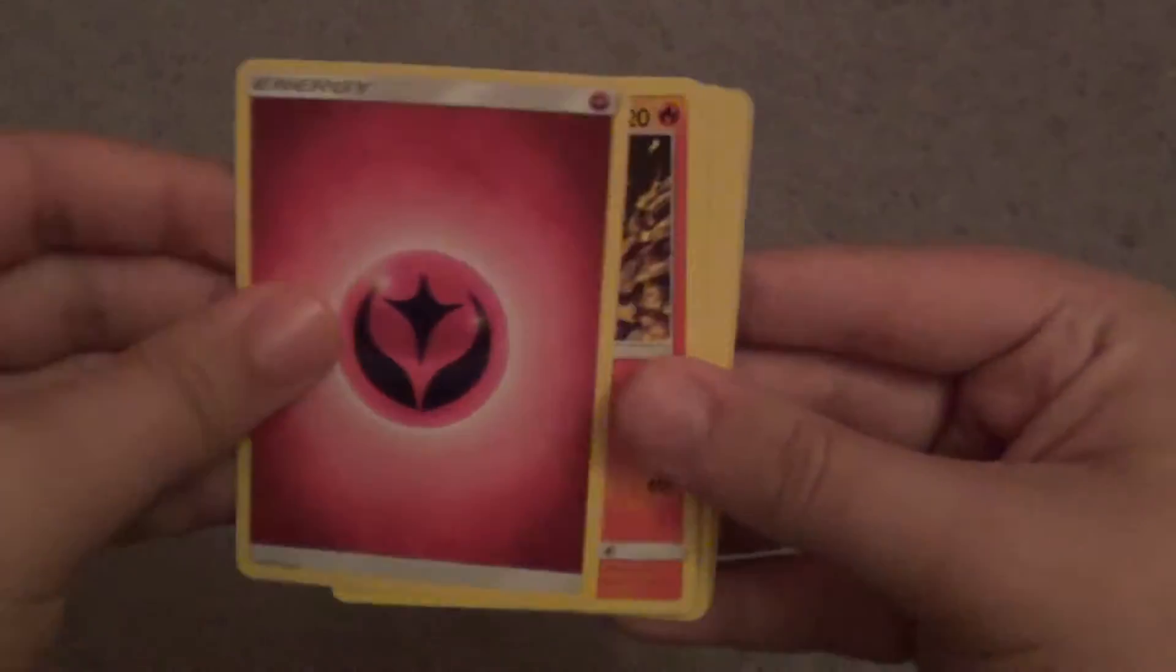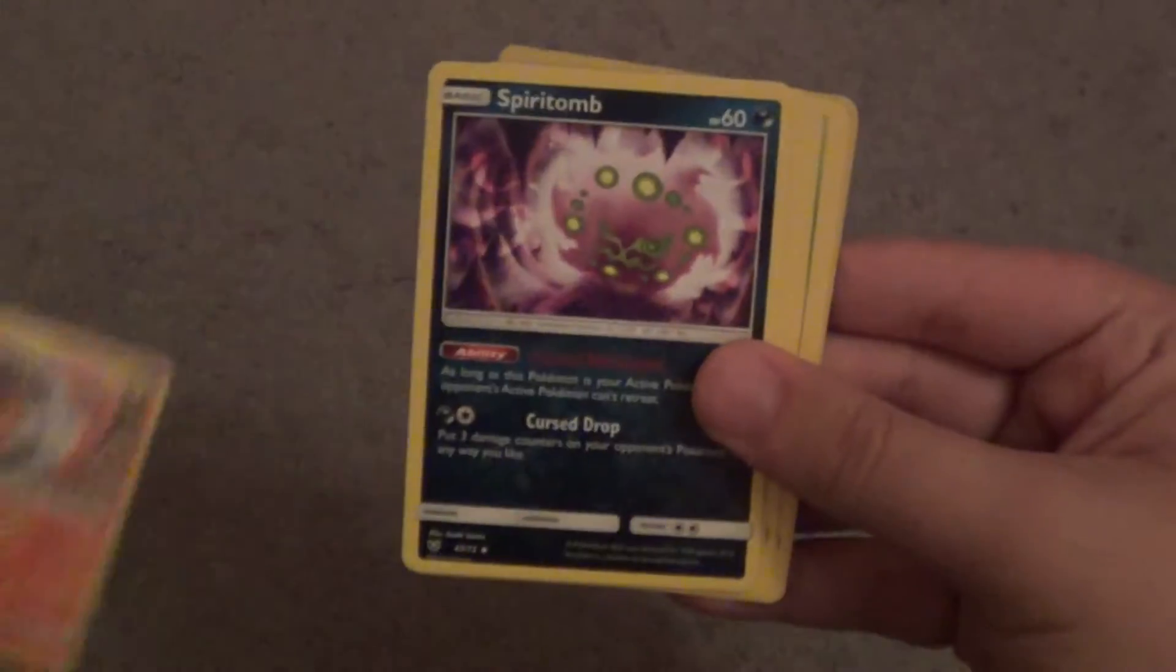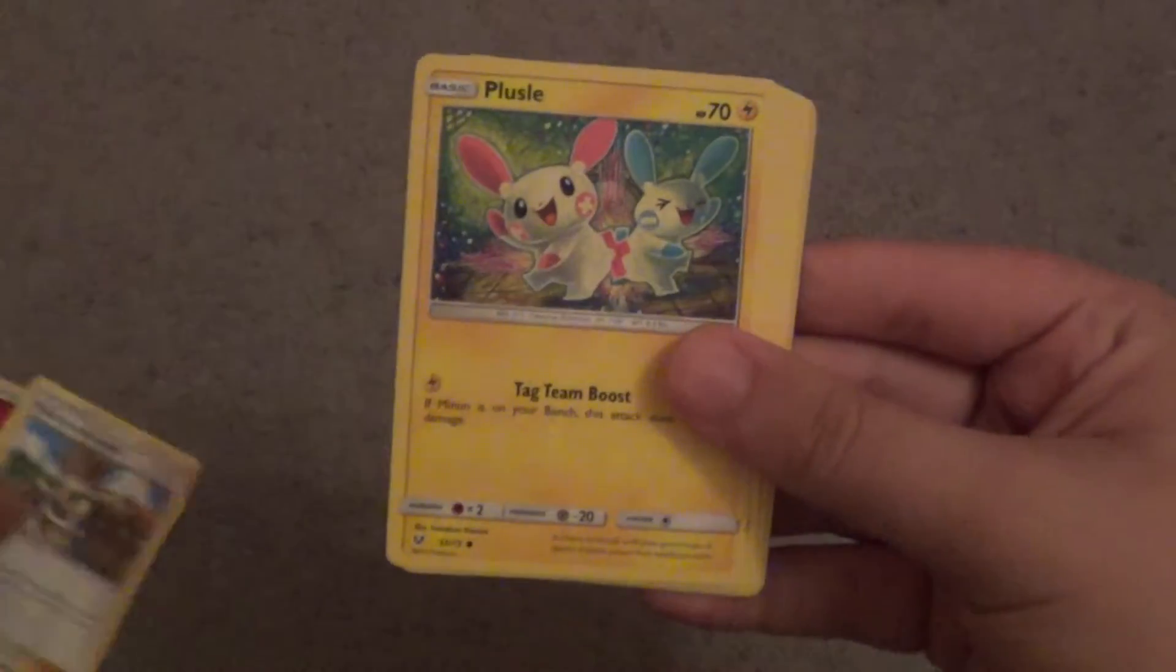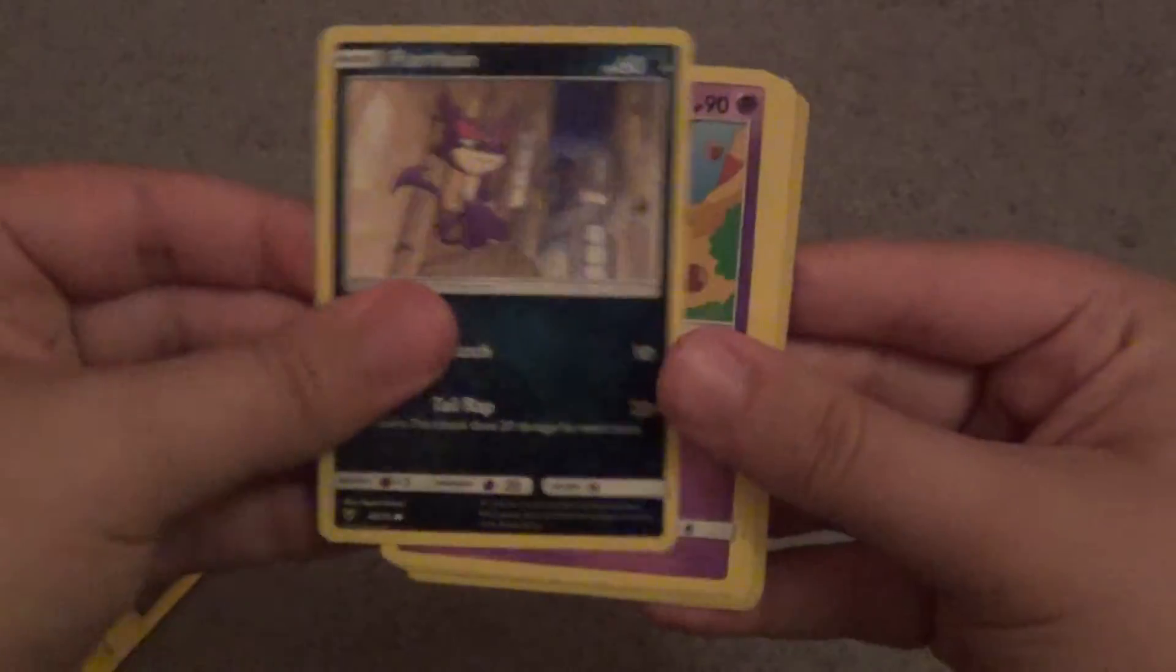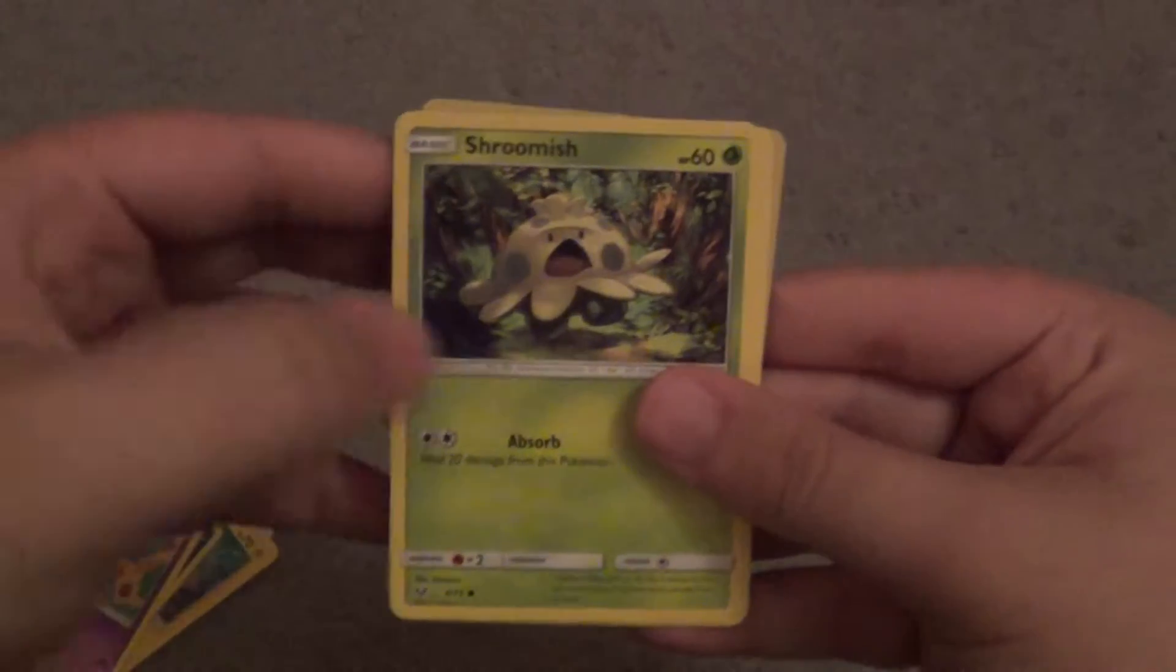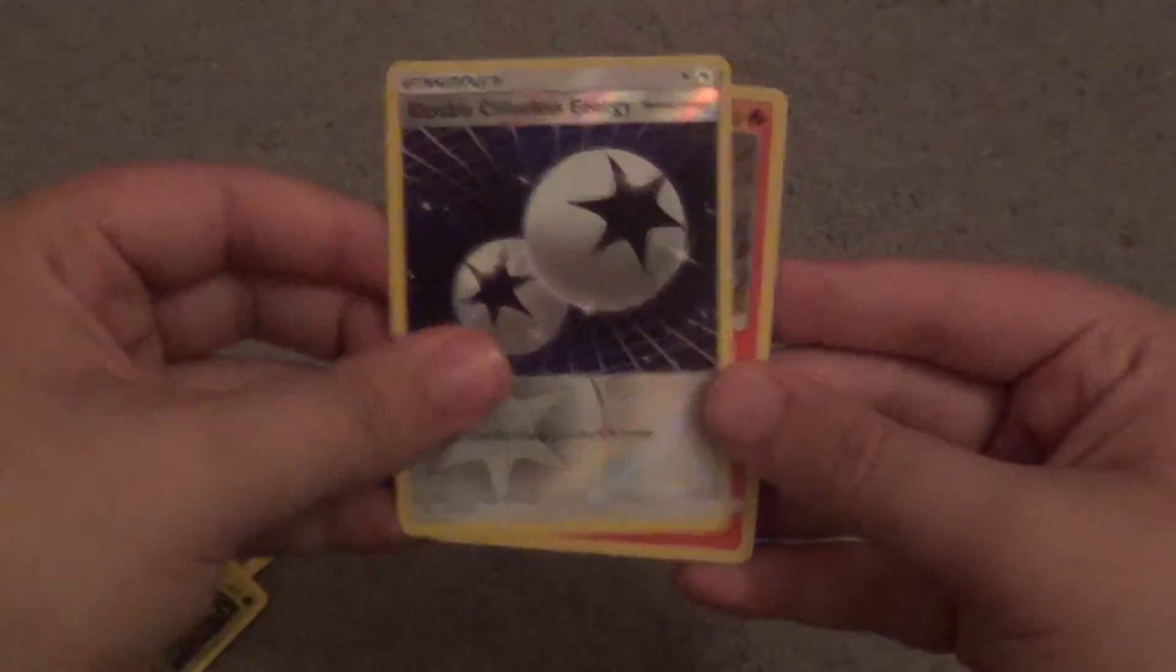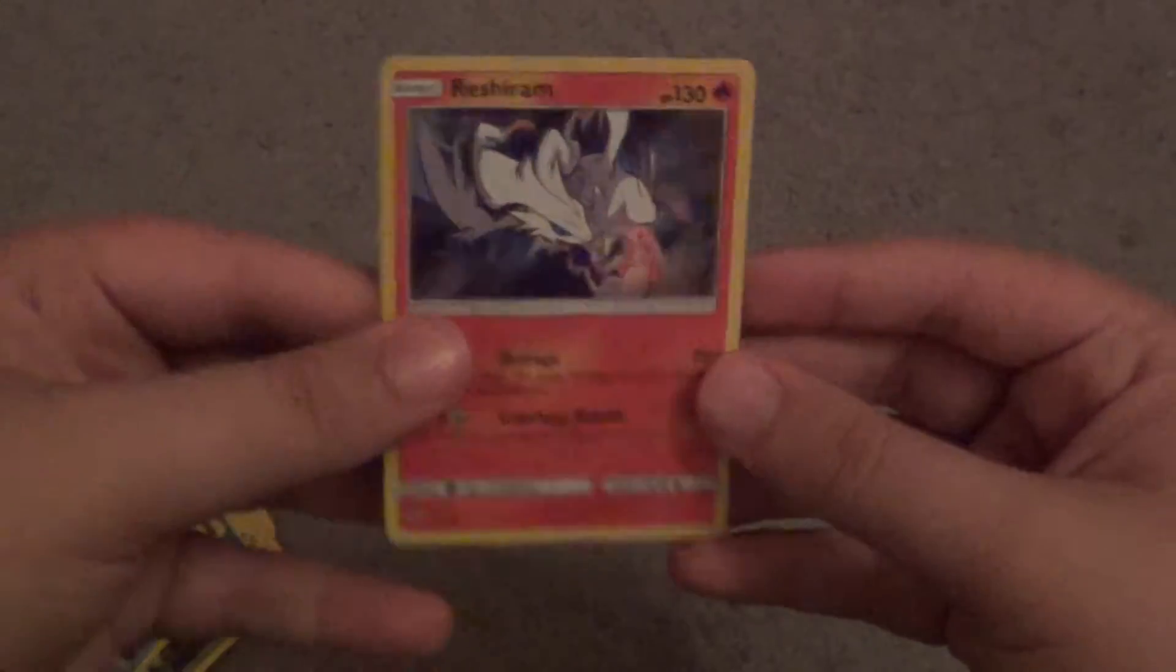Yeah. Alright, so we have a Fairy-type Energy, Volcarona, Spiritomb, Pokemon Breeder, Plusle, Purrloin, Golett, Shroomish, Qwilfish, Double Colorless Energy, and a nice hollow Reshiram. Alright, I'll take that.